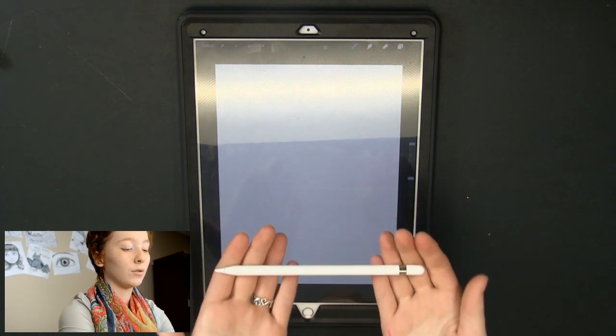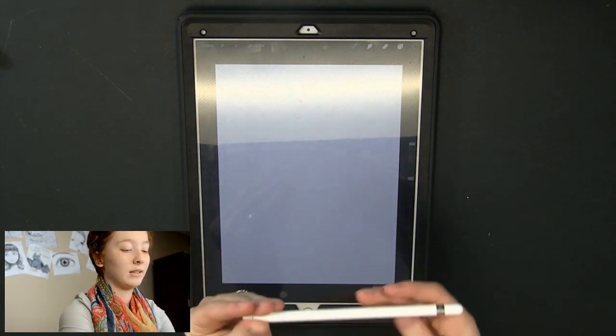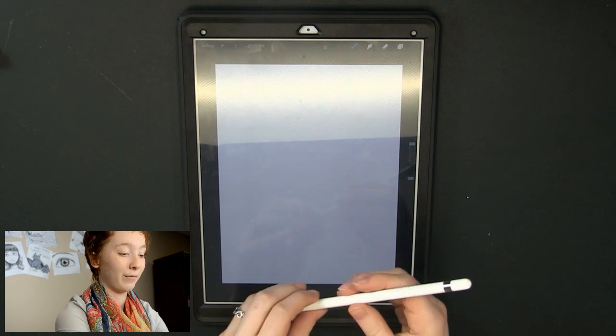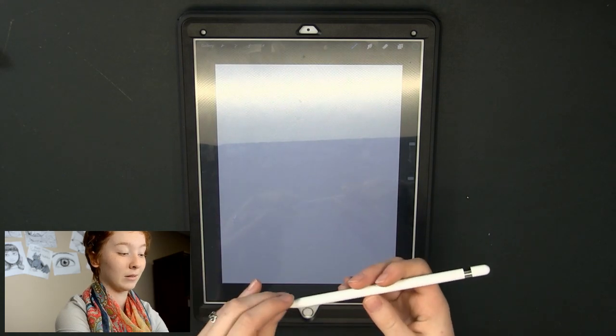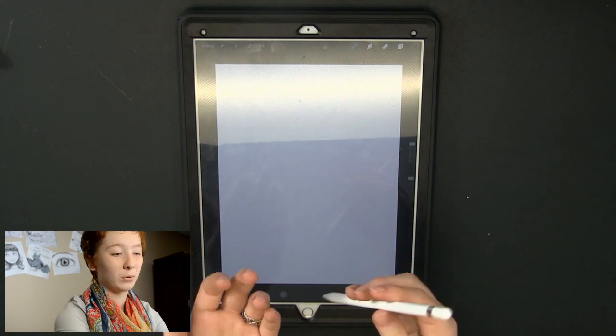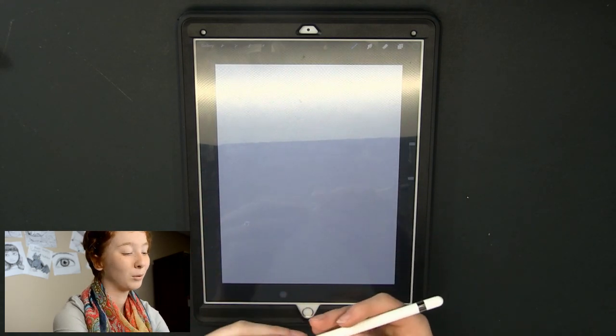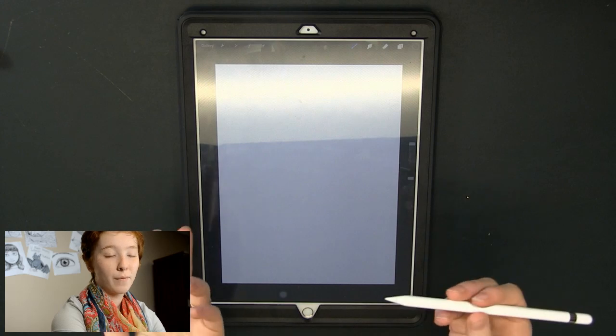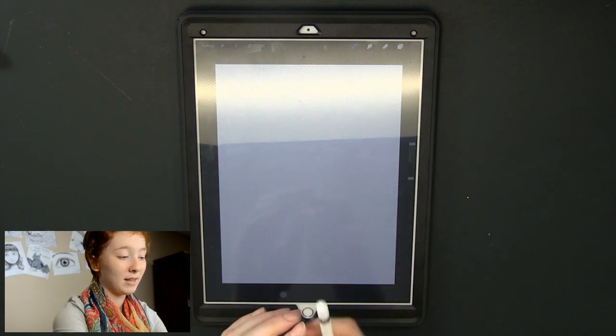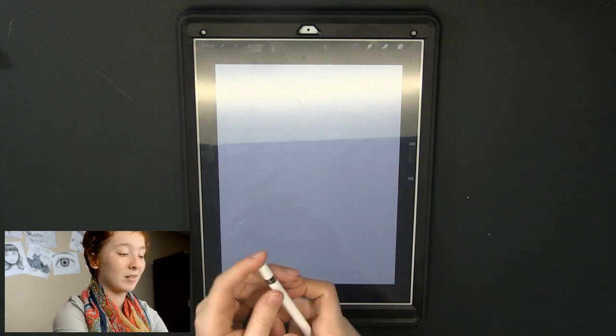The pencil has a really nice weight to it so it doesn't feel like it's just going to fly out of my hand and it feels like a real pencil. I think that's what Apple was going for is just the simplicity of a regular pencil, and people say they don't like the eraser.